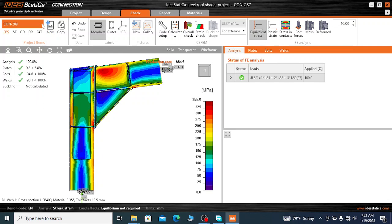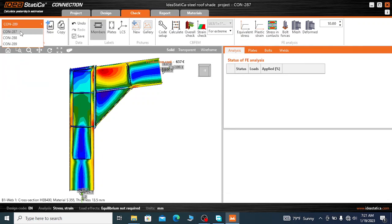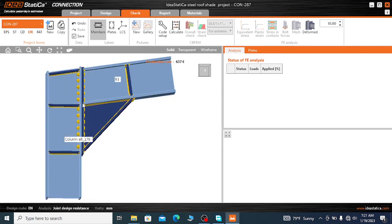For comparison, I can show you the joint without the doubler plate — connection 287. This connection was designed without doubler plates and is exposed to a higher amount of equivalent stress on the web of the columns and the web of the rafter. When the joint is subjected to a large moment, the column and rafter may fail, so we need to use a doubler plate to reinforce the web.